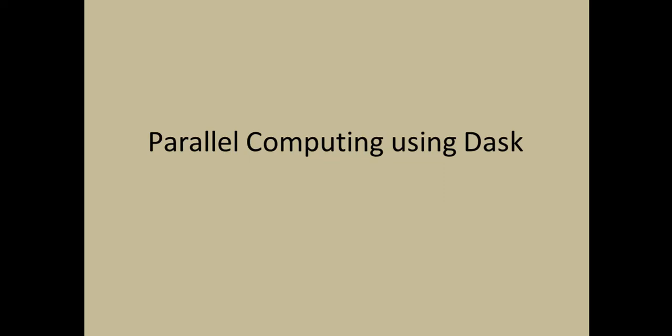Hey guys, this is Brajesh. Today we will see how to process huge amounts of data in parallel using a library called Dask and I'm going to show you how to implement that as well.